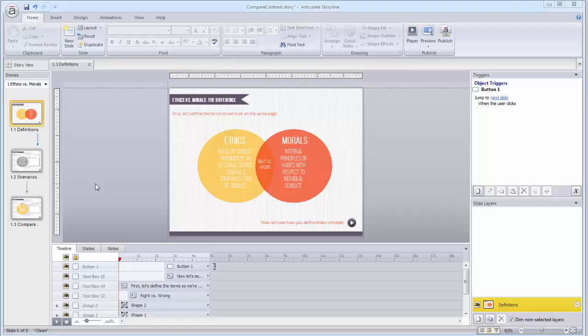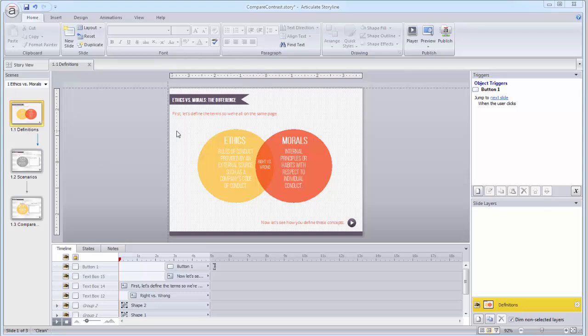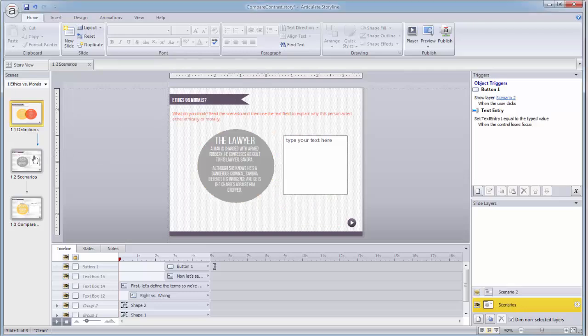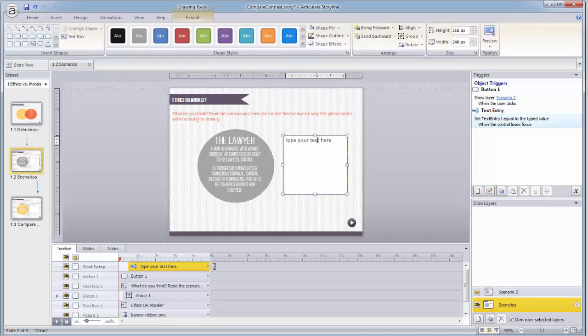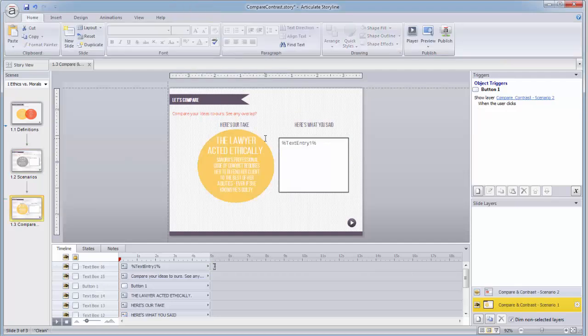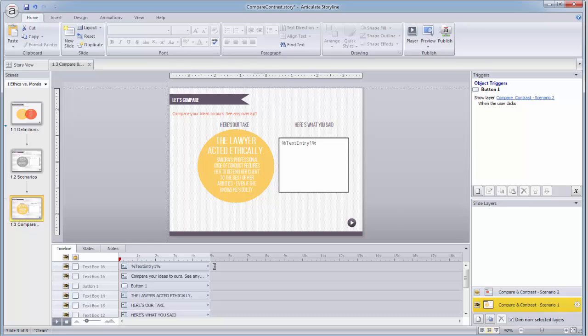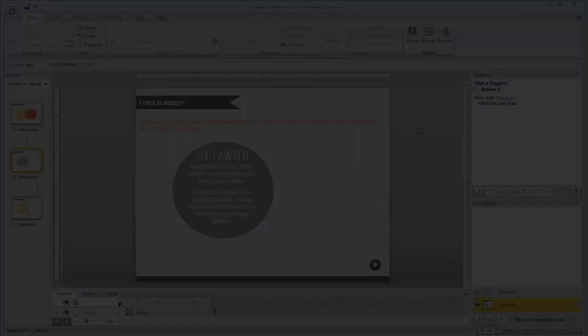Looking under the hood of this interaction, I have a slide that provides a definition of some terms, and that's followed by a scenario where I want the learner to enter their ideas. And on this third slide, I've recalled the text that the learner entered on the previous slide, so now they can compare and contrast their ideas with mine.